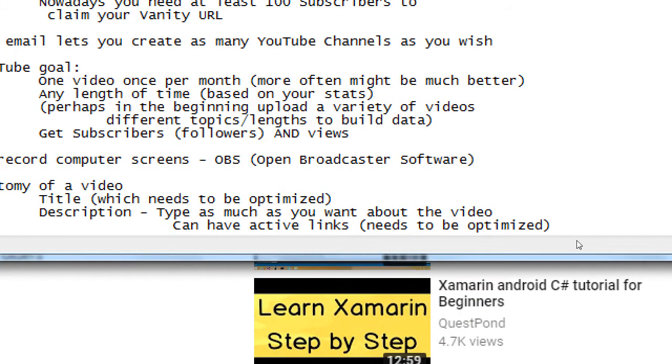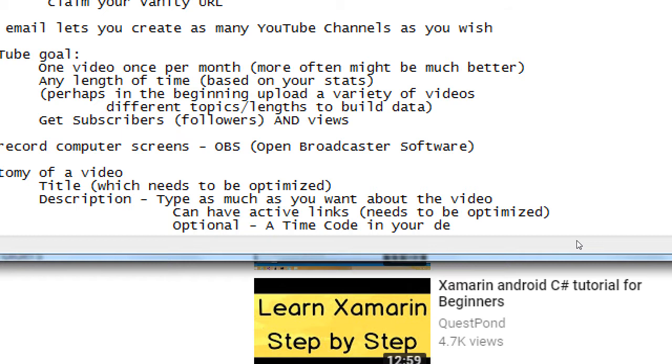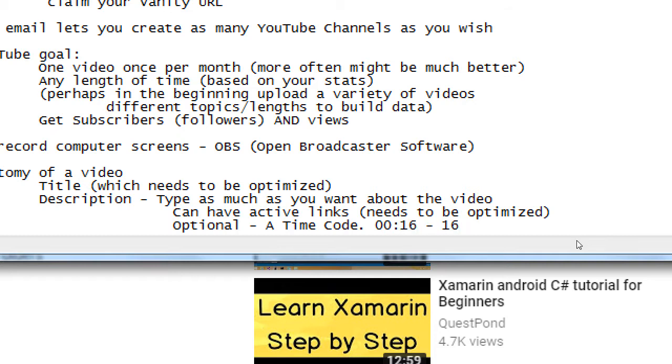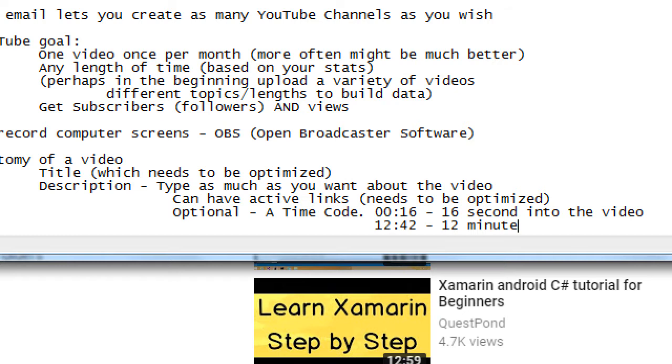Let's say, optional, a timecode in your video, in your description, or a timecode. So simply, you have to figure out what it is. So if something happens in the first 12 seconds, you have to type 00 colon 16, right? That's 16 seconds into the video. If something happens at 12 minutes and 42 seconds, you have to write 12, 42. 12 minutes, 42 seconds.